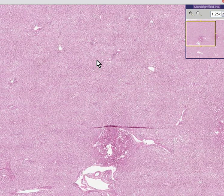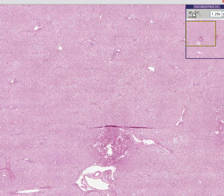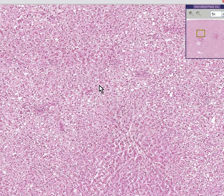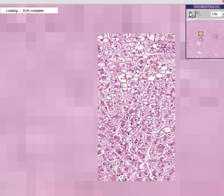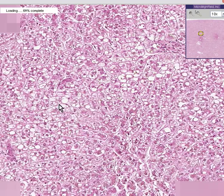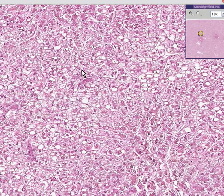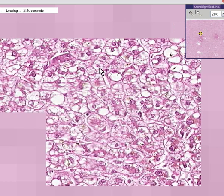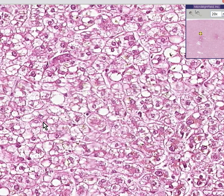Is that because the technician forgot to put in enough eosin into the stainer? Or is it because a large portion of the cells are vacuolated? I think B is the correct answer because, look, here are hepatocytes, and notice that within the cytoplasm of the hepatocytes there are these small cleared spaces which represent fat. This is a fatty liver.